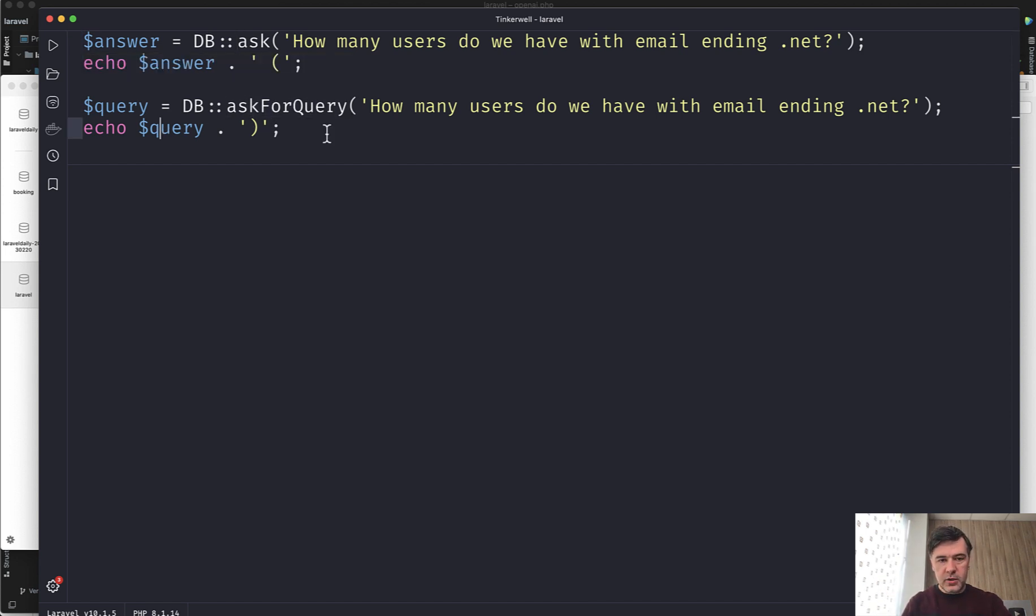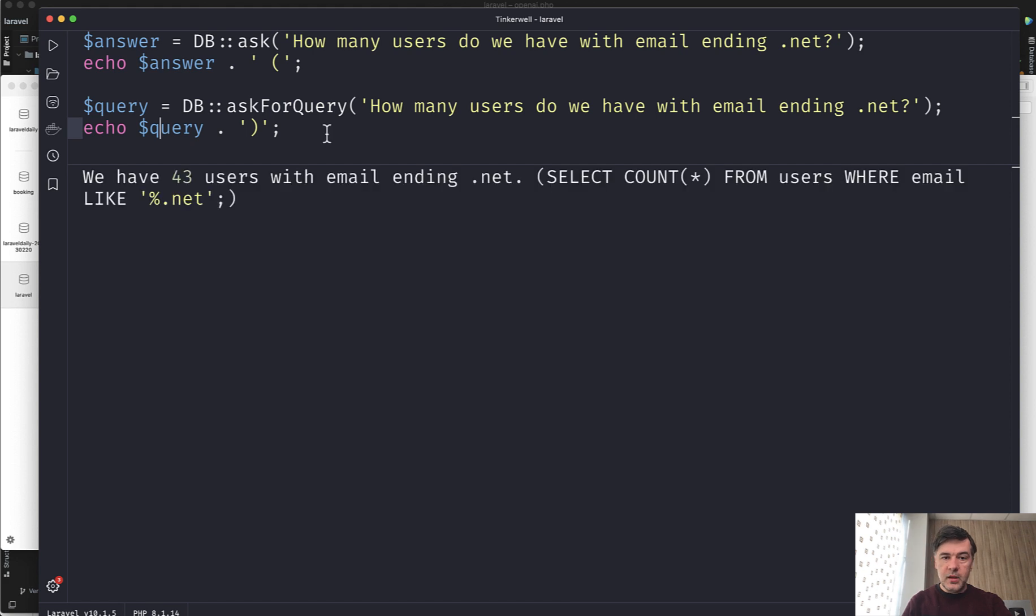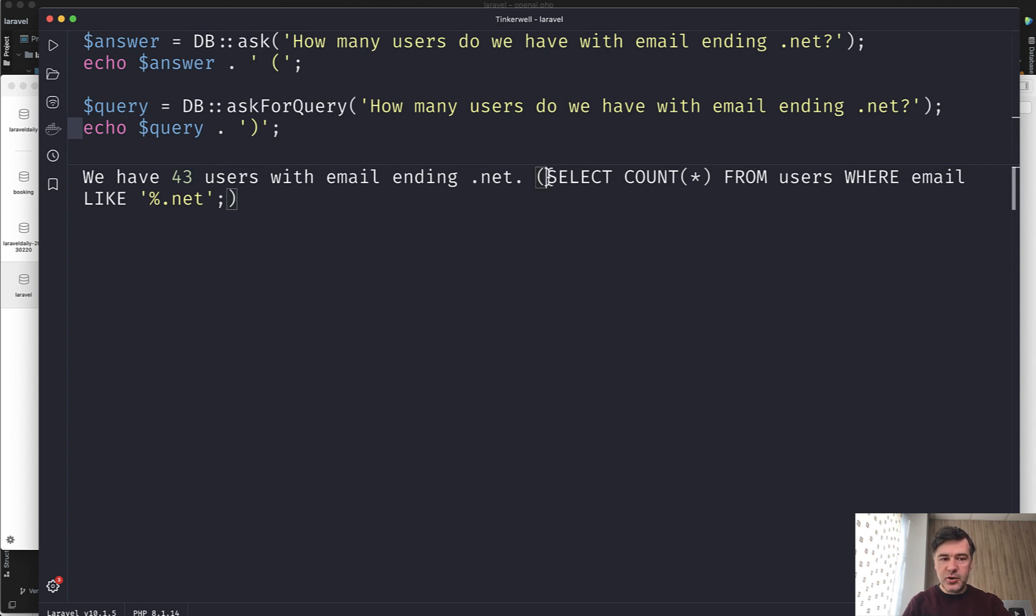So launch that. I had to wait around five seconds or so, but see the result. We have 43 users with email ending .net. And this is the actual query. Fascinating, isn't it?